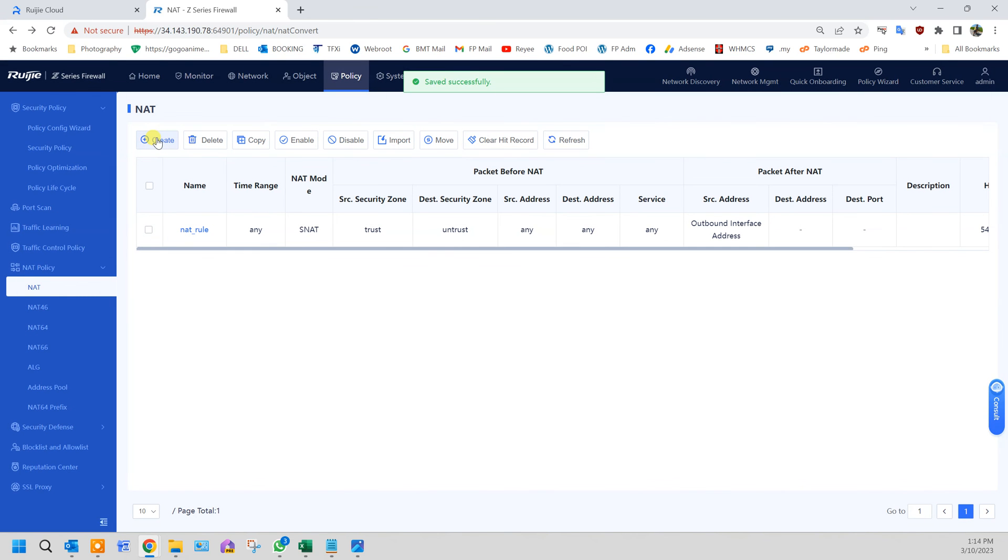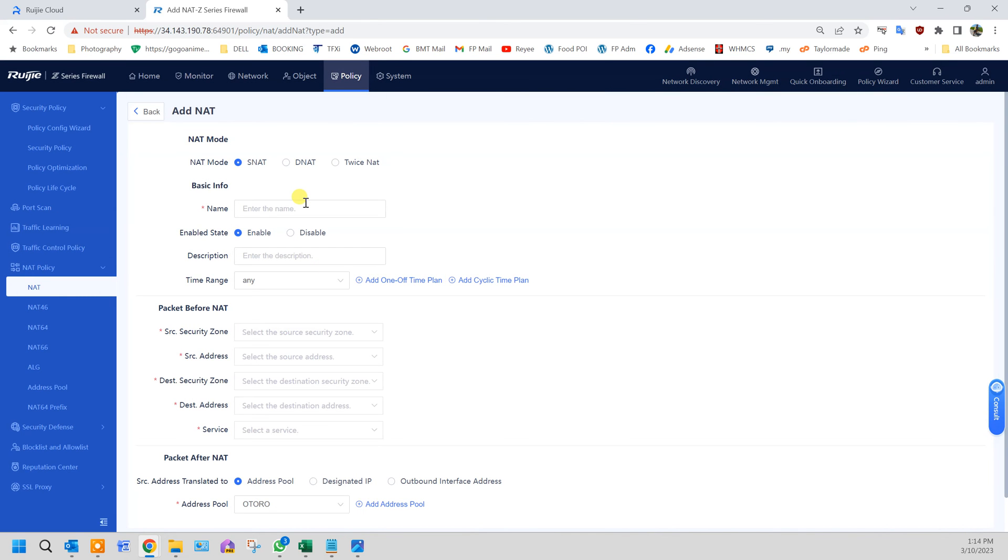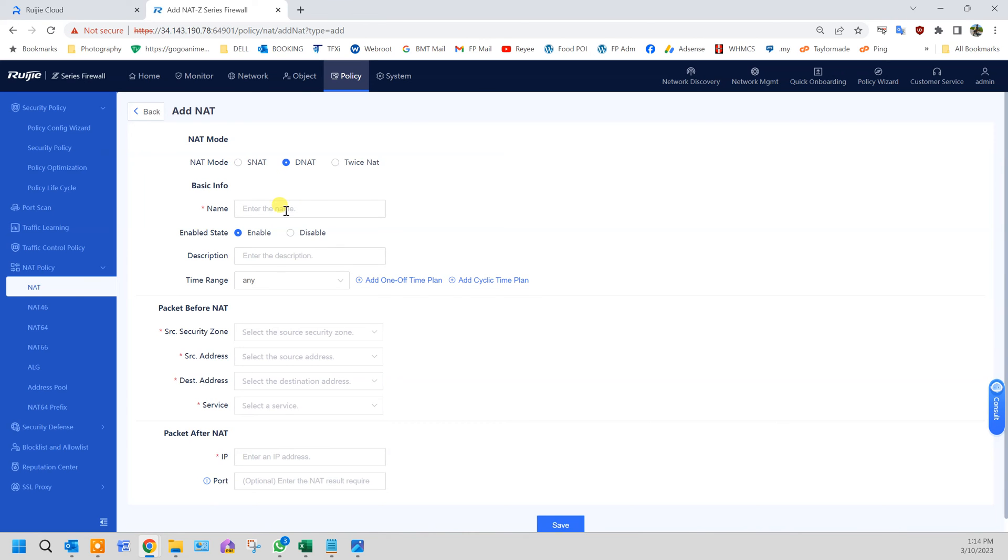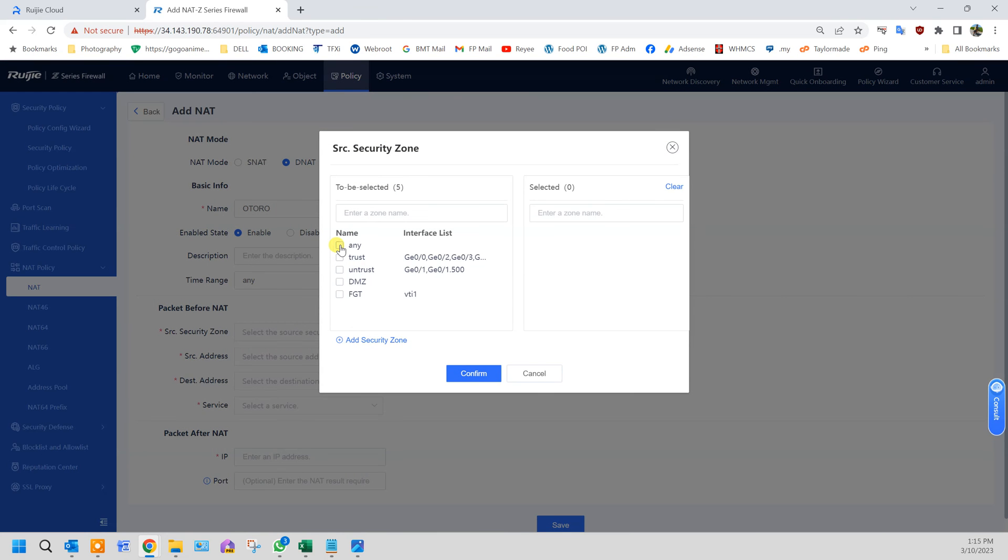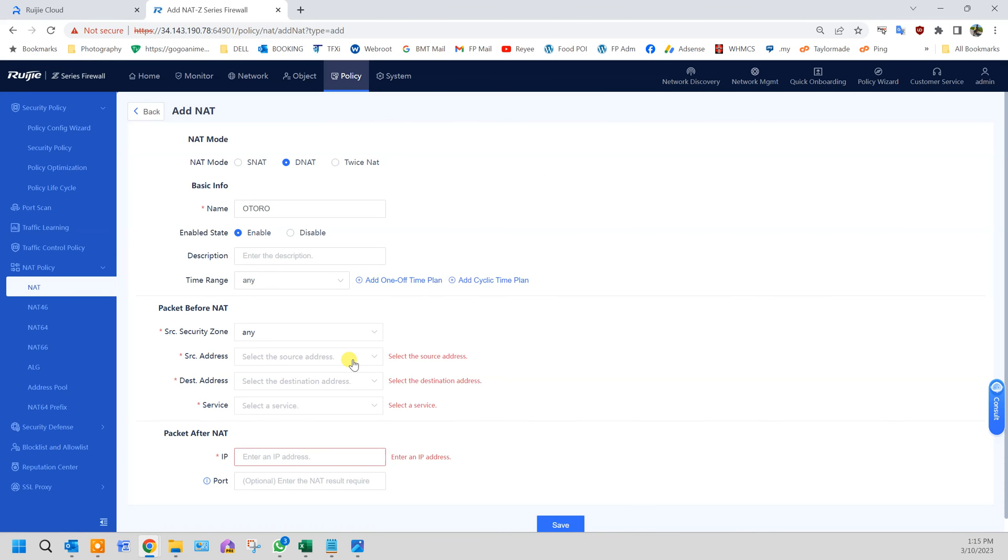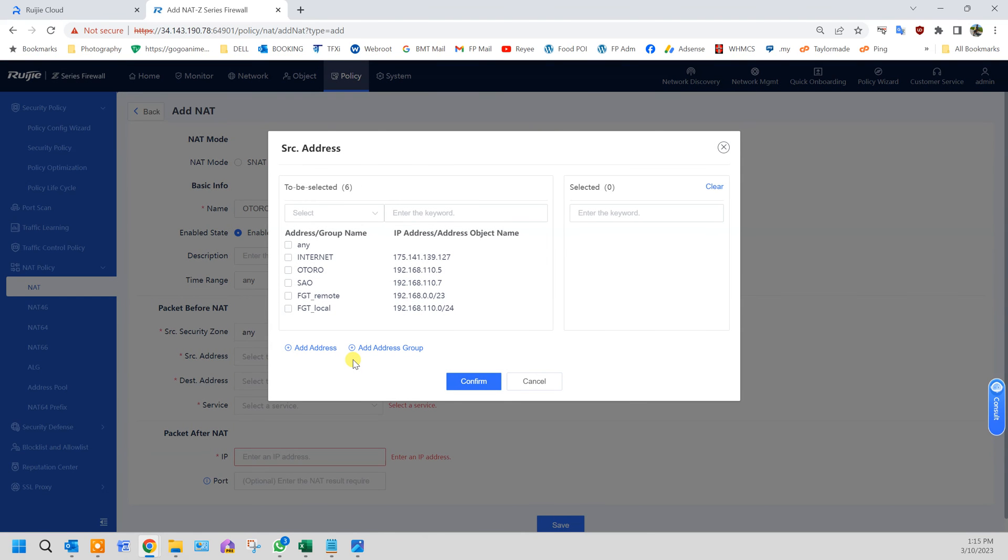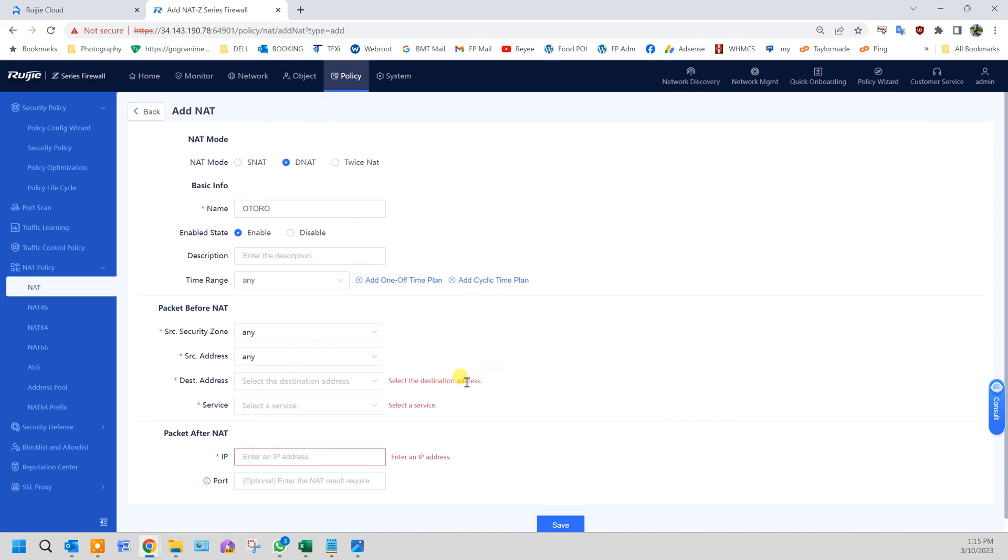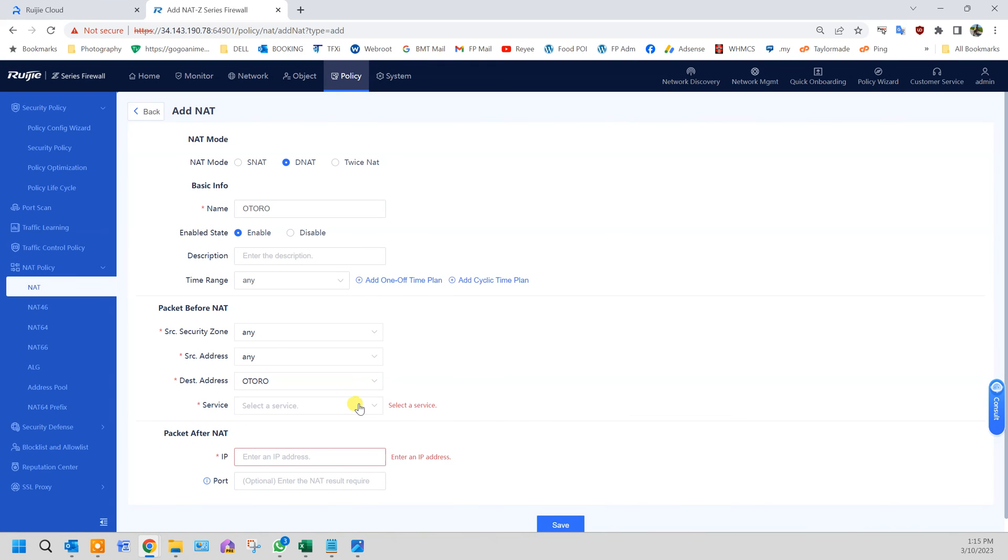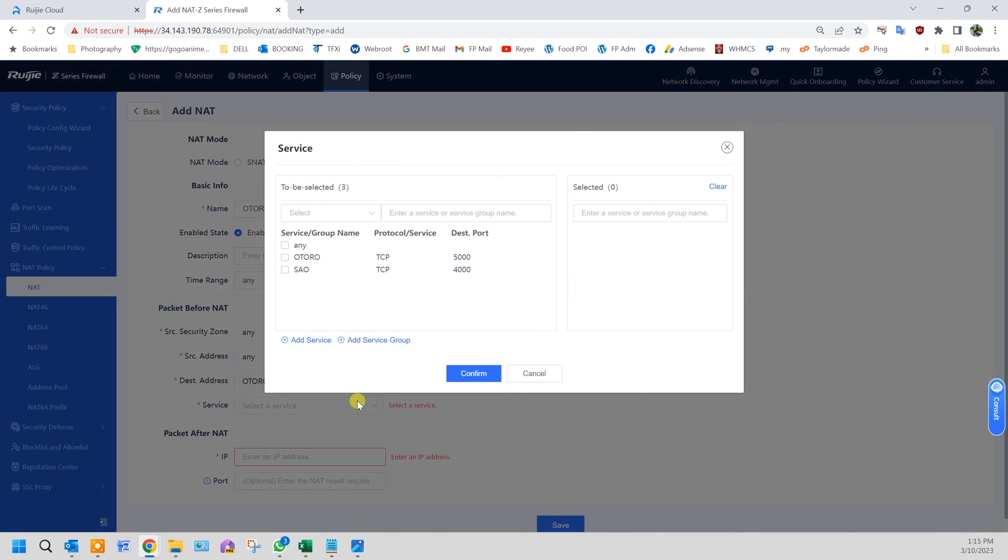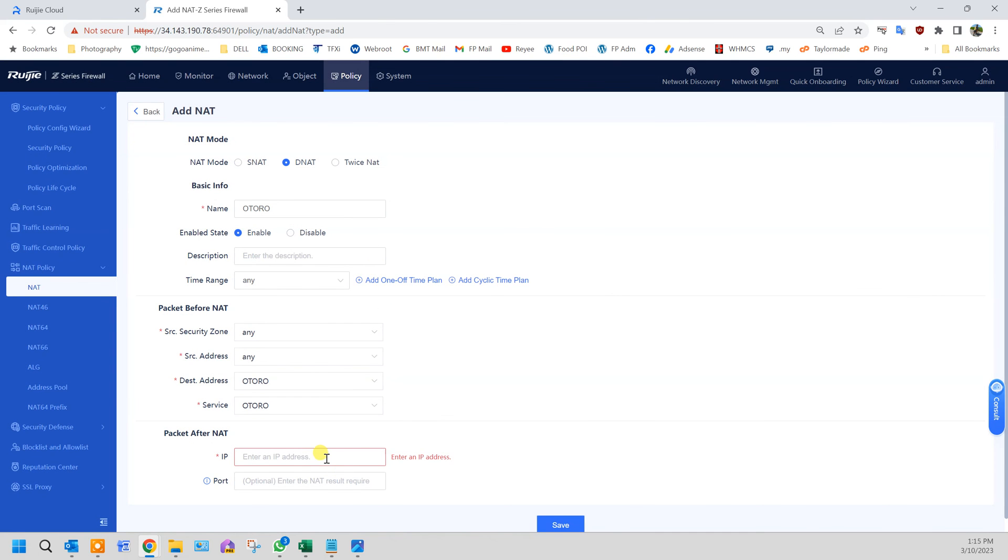Next we need to create rules for each individual port forwarding server. That will be under DNAT, the destination NAT. This is for my first server. Enable, source security zone any, source address any, destination server confirm, service server confirm, port of the server, the IP of the server, and the port. Click save.